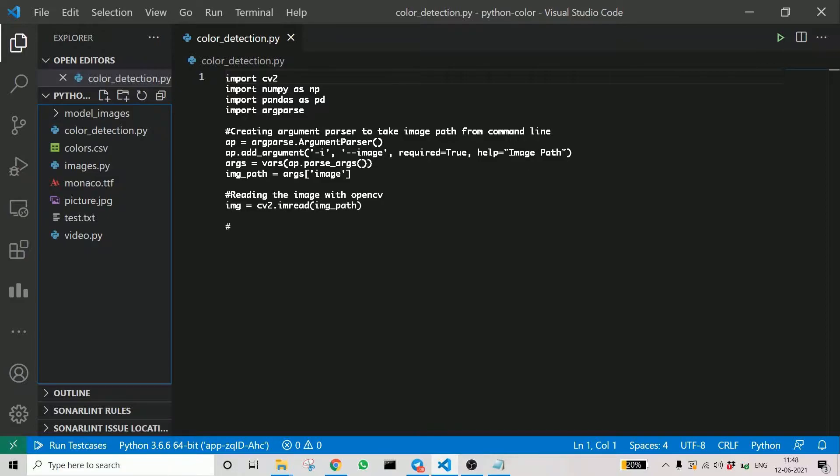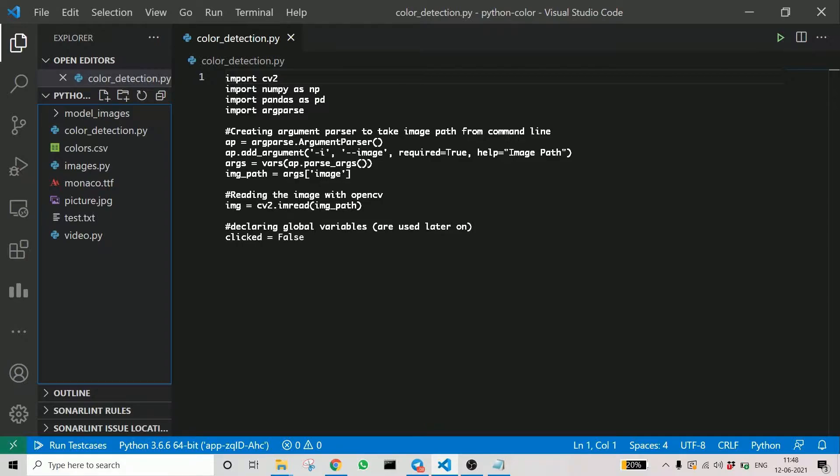Using the image path, we can read the image and then declare a global variable so that we can use it anywhere when we want. So we have got the image and stored it in the image variable.